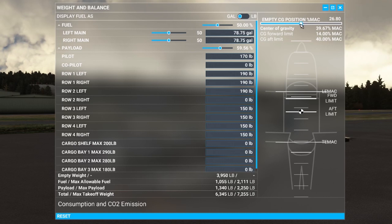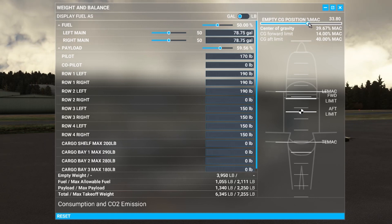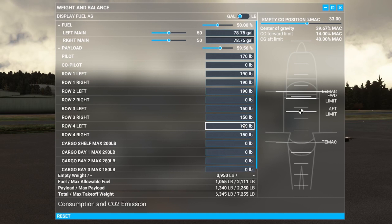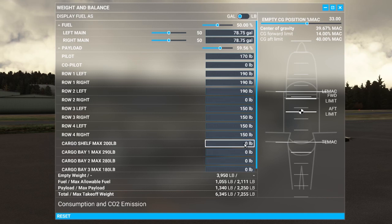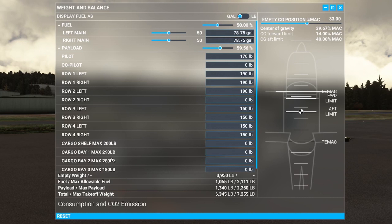In a lot of other aircraft in the simulator you can use the slider to control where the centre of gravity is — not in the Kodiak. In the Kodiak you can only control the centre of gravity by how and where you load your payload. Things like the cargo shelf — you can put up to 200 pounds there — but it's right at the back of the cabin and really pushes the centre of gravity aft.